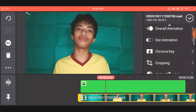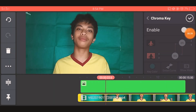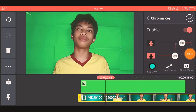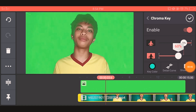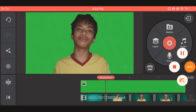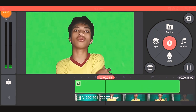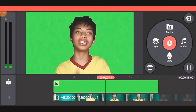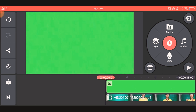You will choose the Chroma Key and click Enable. After that, you will adjust it until your background turns to the normal background that you have downloaded. The outcome will look like this — so it's done.